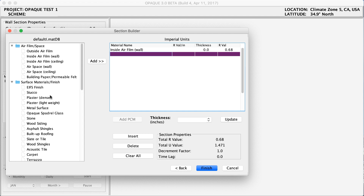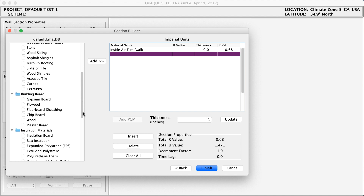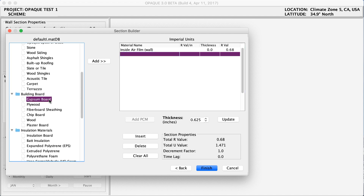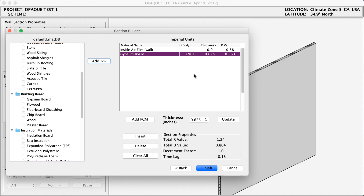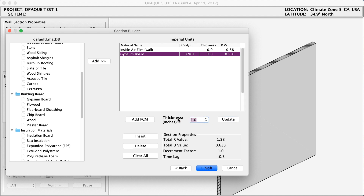We're going to start by adding our gypsum board, or drywall. I'm going to select that, click it, and hit Add. Remember, if I wanted to change my thickness to, say, 1 inch, I could click that and hit Update. But right now I'm going to leave it as 0.625. Hit Update.